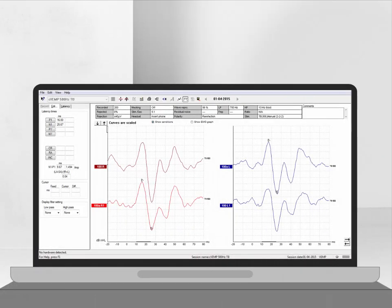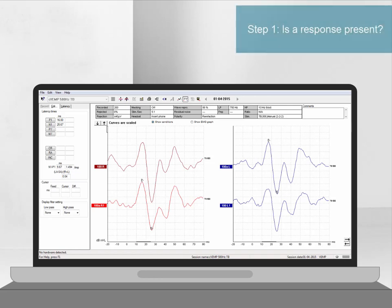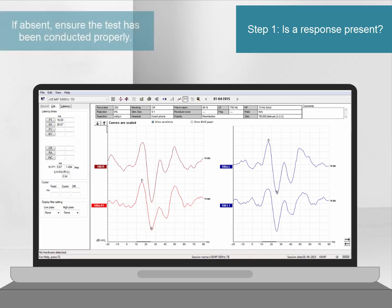There are several components of the CVEMP response which can be interpreted. Firstly, it is important to determine whether a response has been recorded or not. If the CVEMP is absent, an abnormality could be present. Please note, however, that an incorrect setup can lead to absent responses being recorded, so please check this thoroughly.